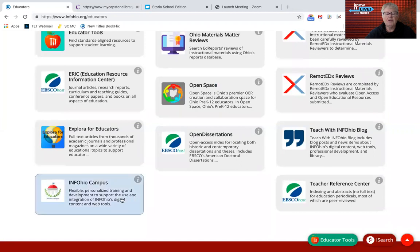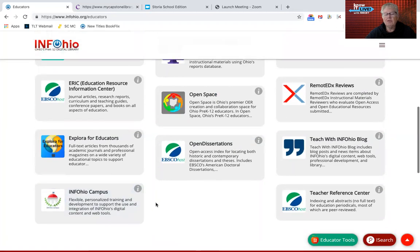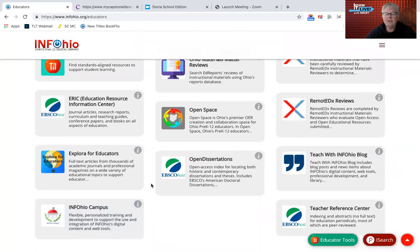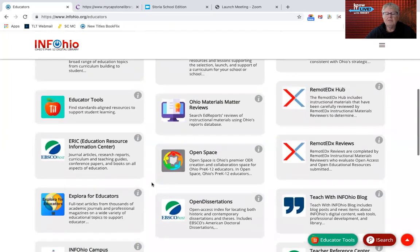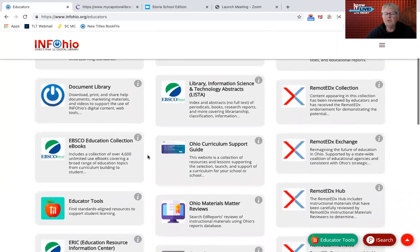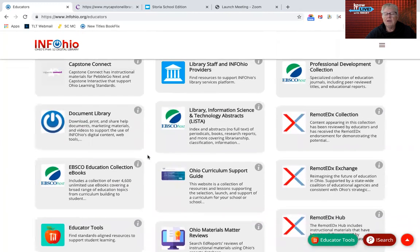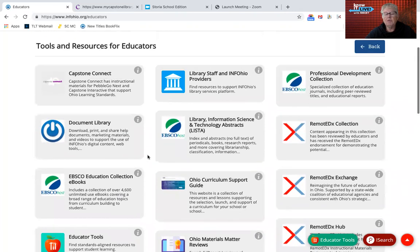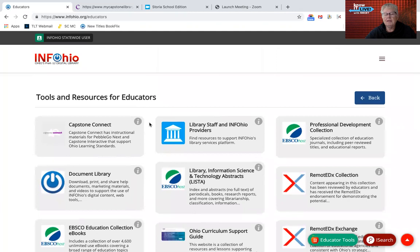There's also InfoOhio Campus with free professional development courses about a lot of the InfoOhio resources that may be new to you. For most of them, you can get anywhere between a half hour to an hour or two of professional development by watching the video and then answering some assessment items. So that's the educator button.